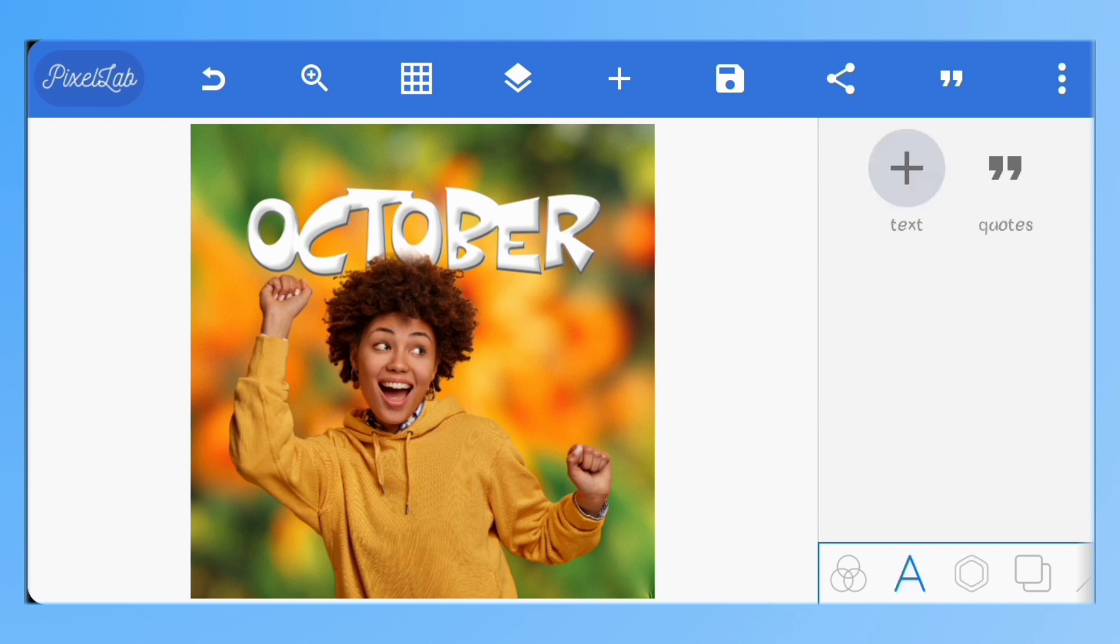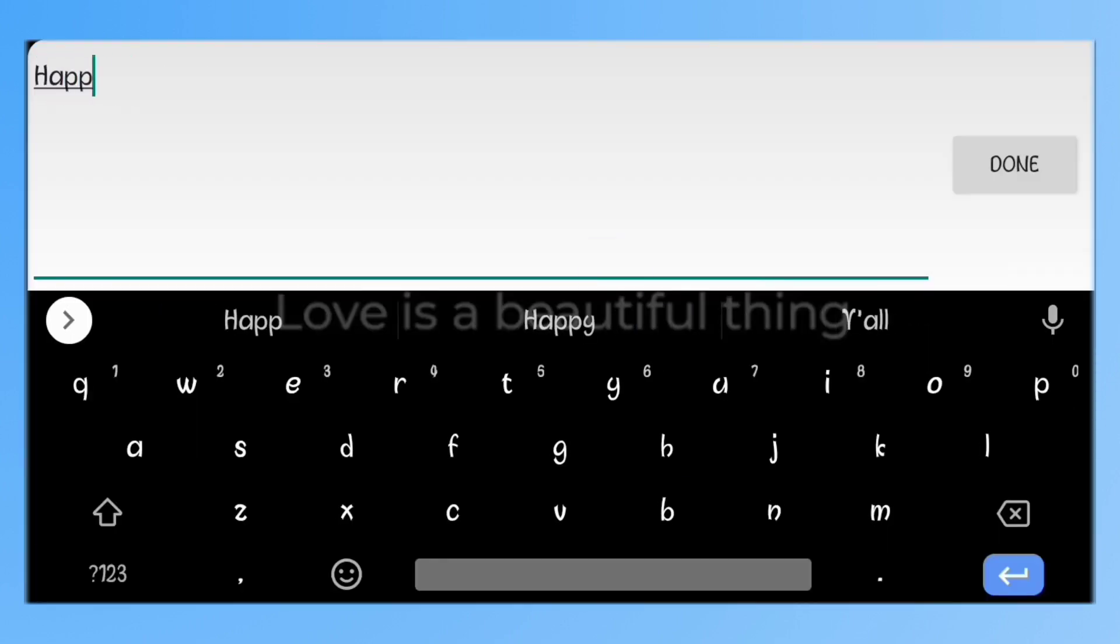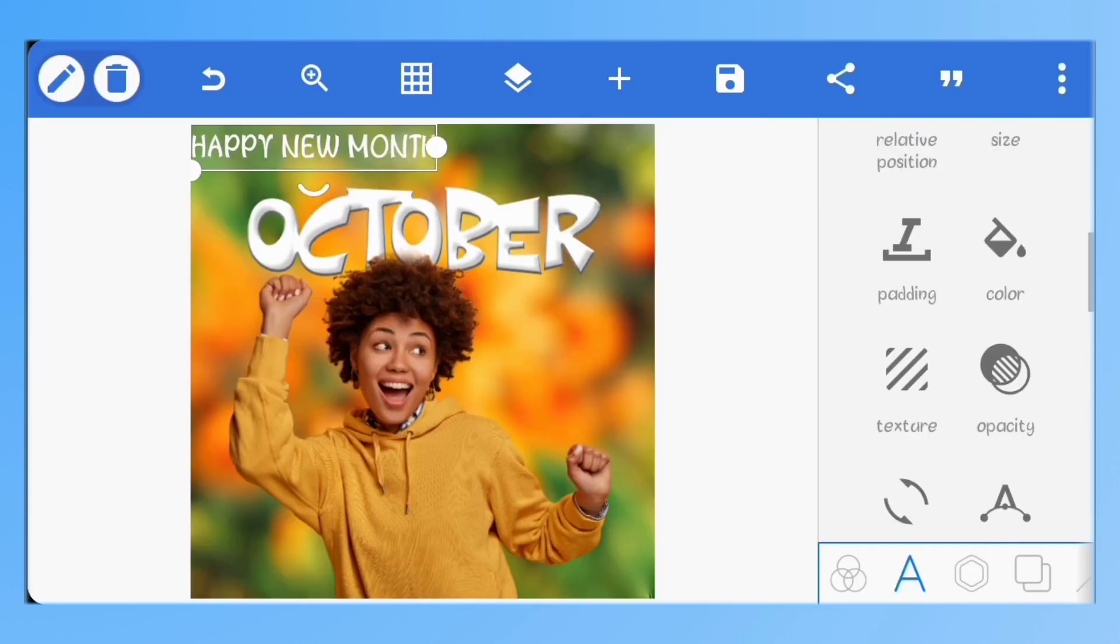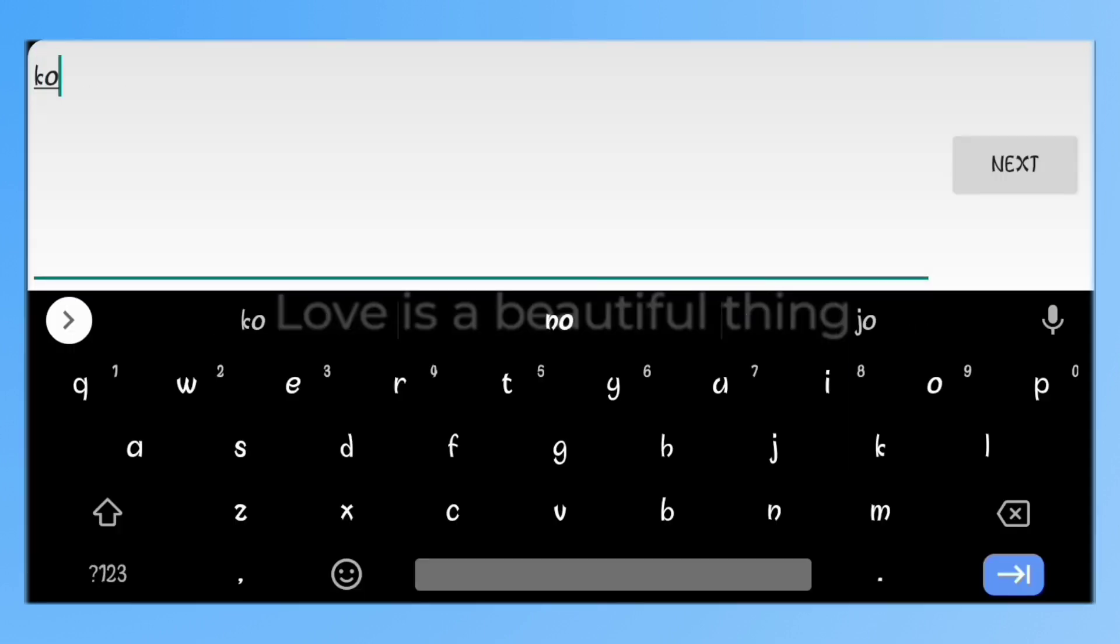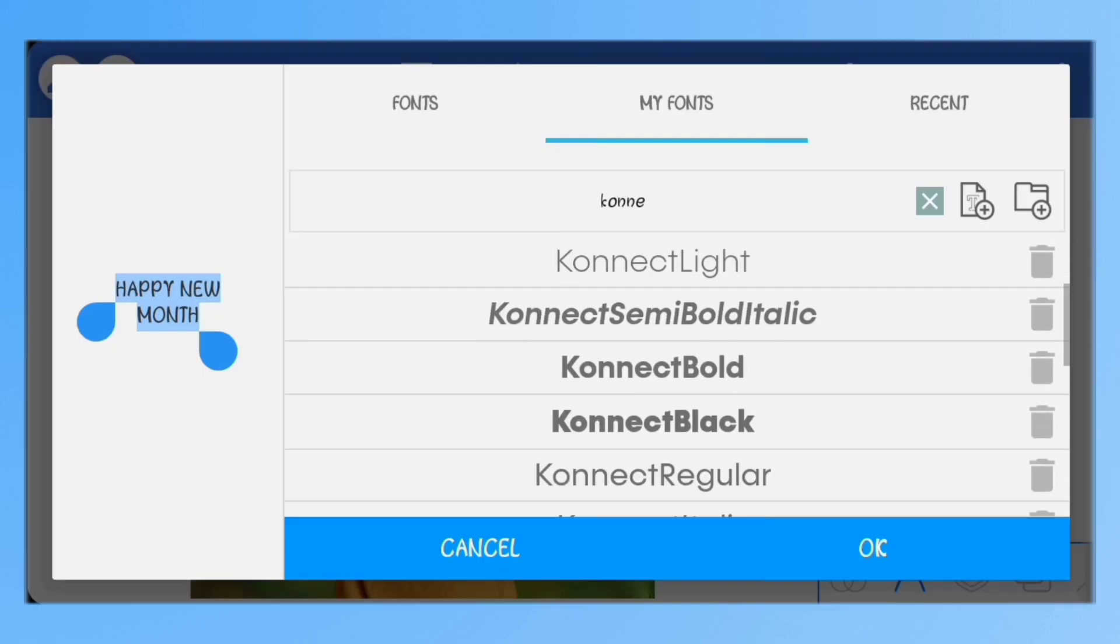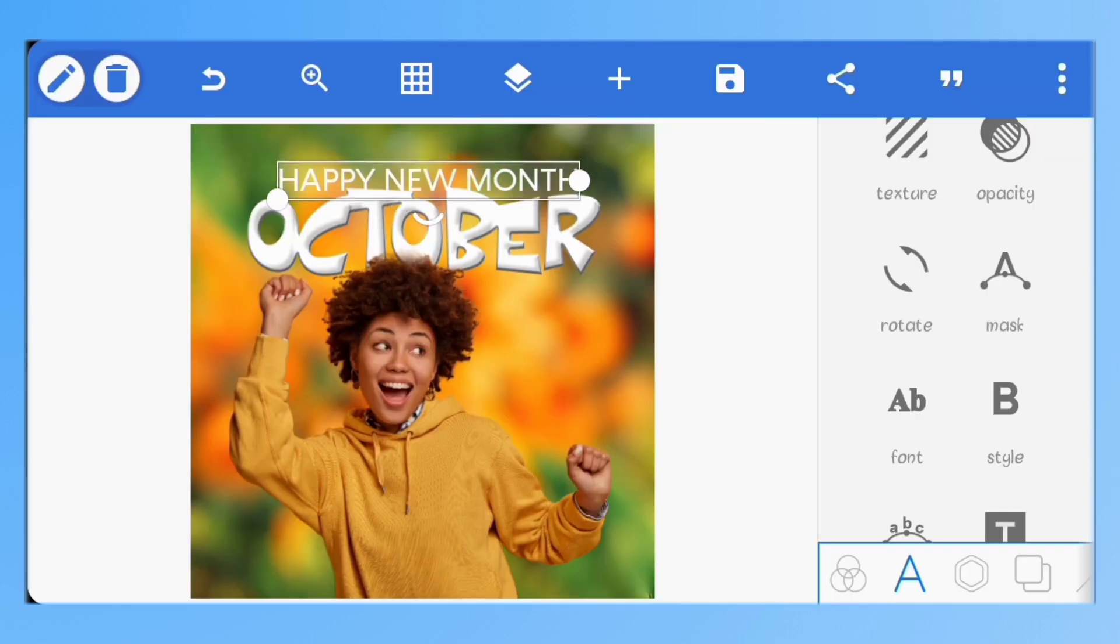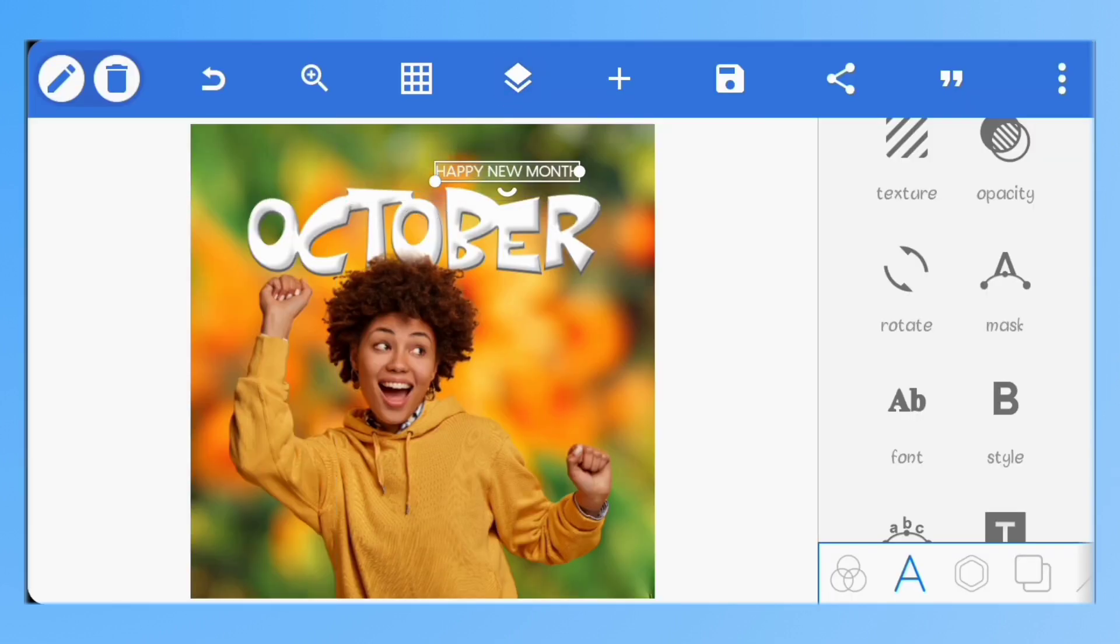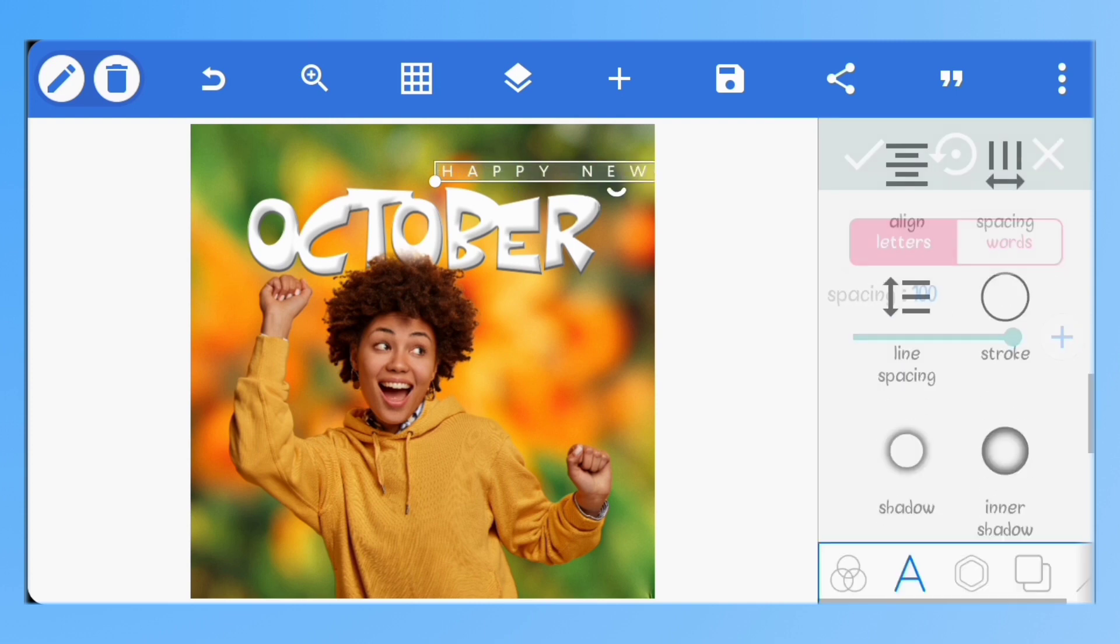I'll create a new text. I'll set the font to connect regular. I'll just reduce the size and increase the letter spacing.